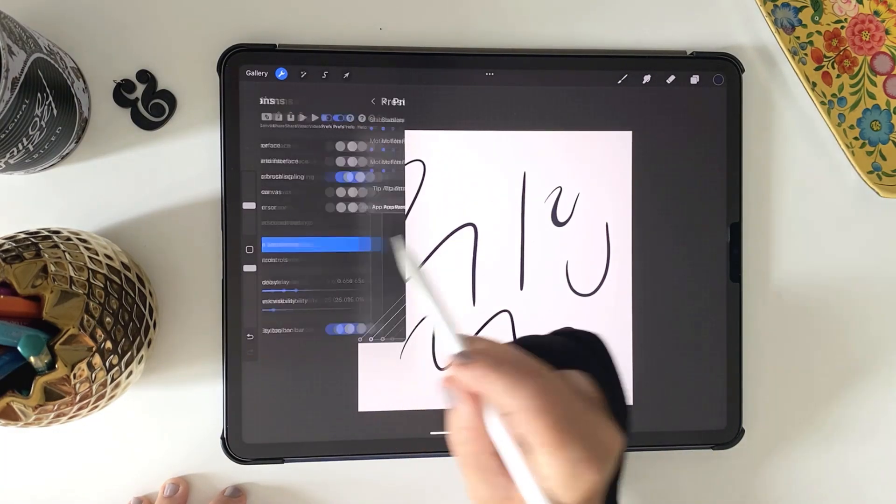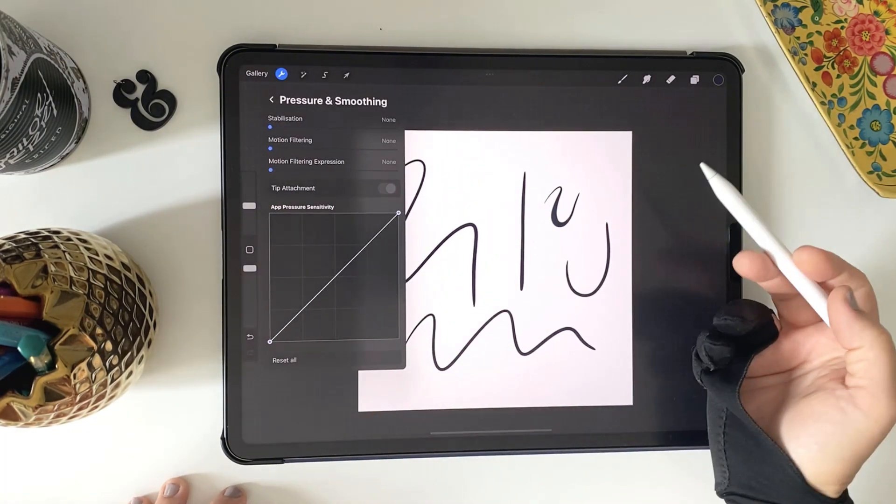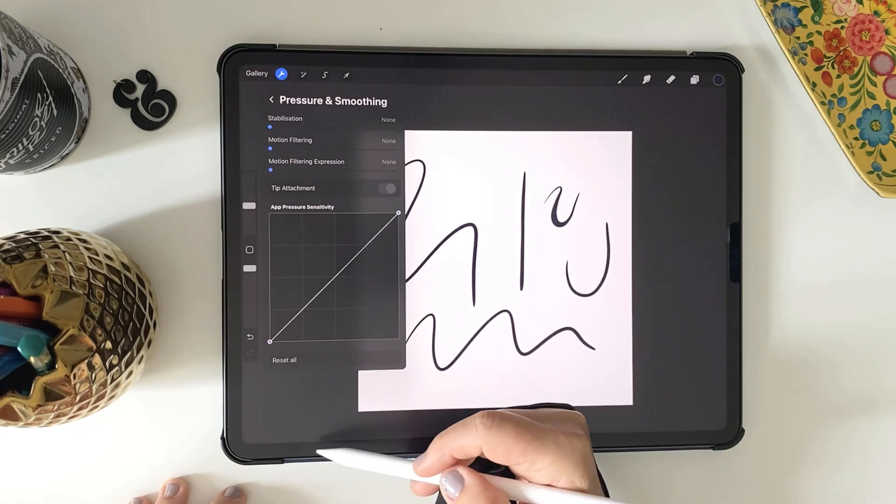It's going to be down to your personal preference though, so it's best to explore and find what works for you.